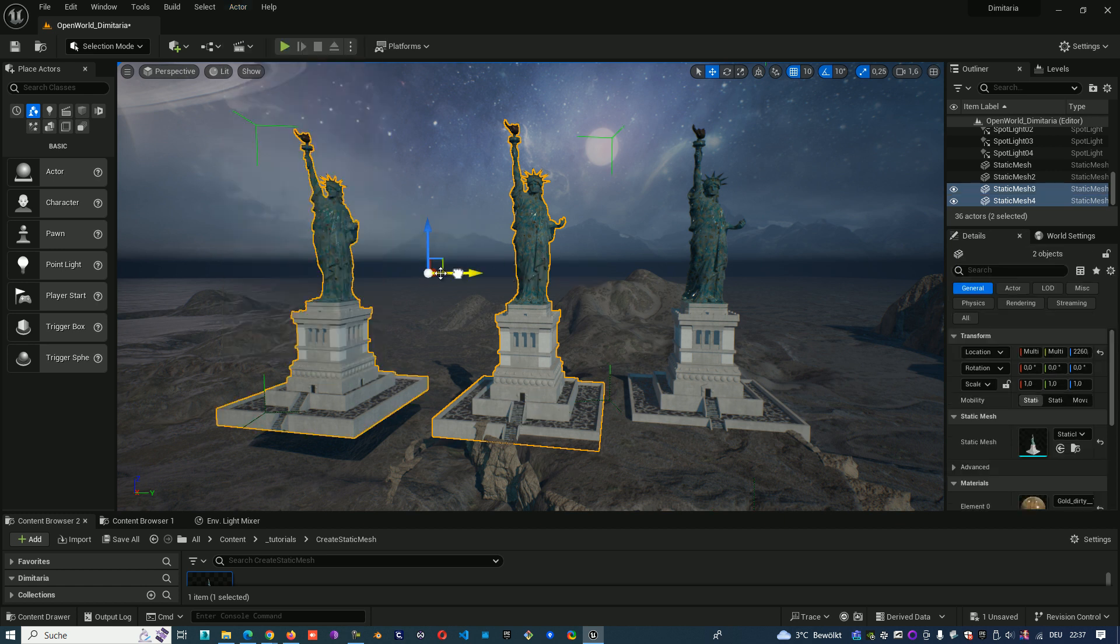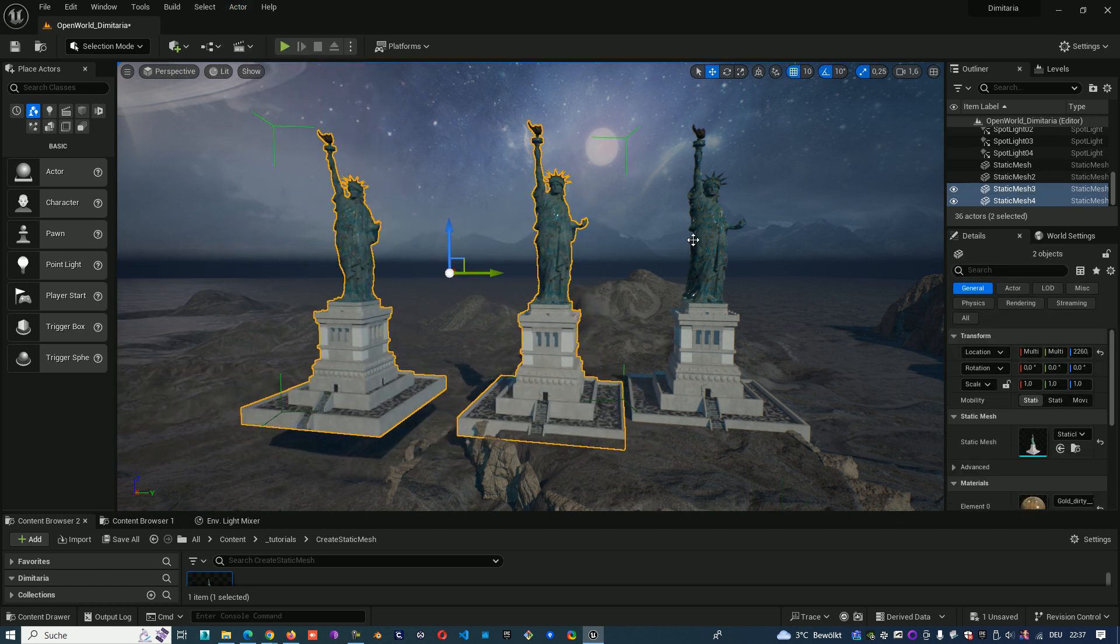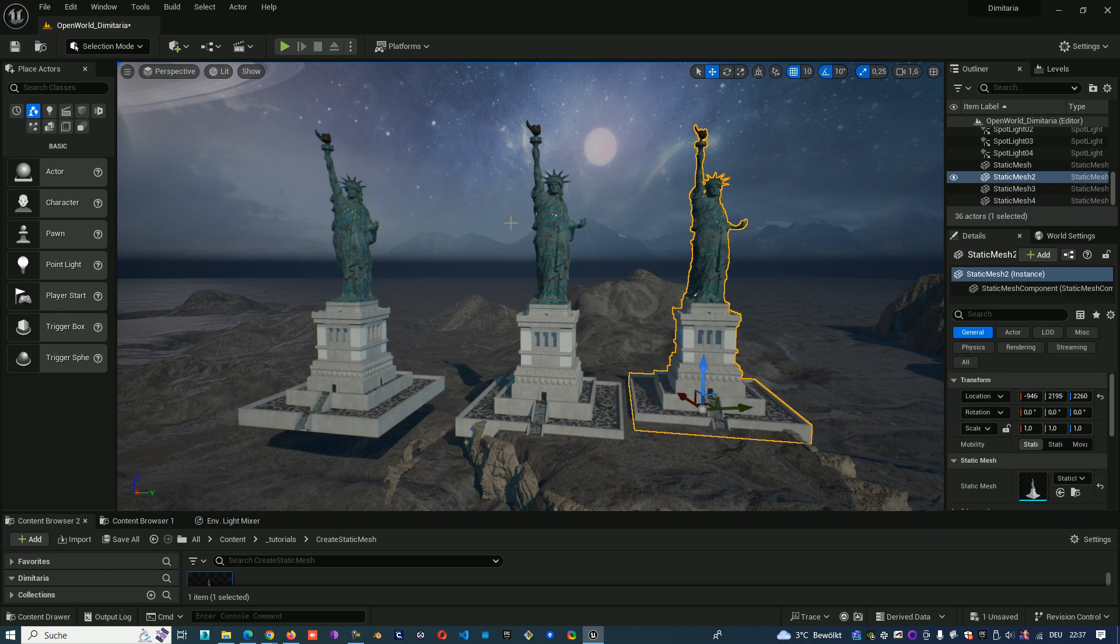We have one closed group and one separate object. That is everything what you can know about groups in Unreal Engine. I wish you a nice day!